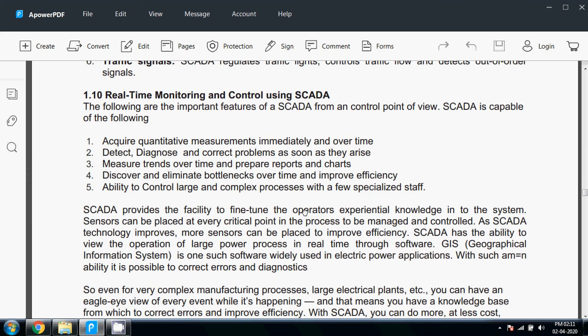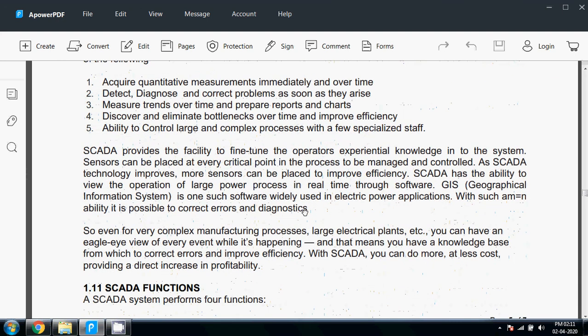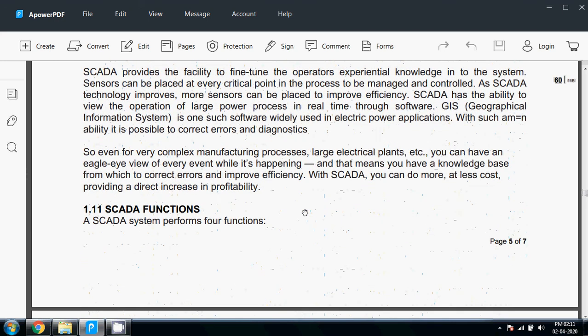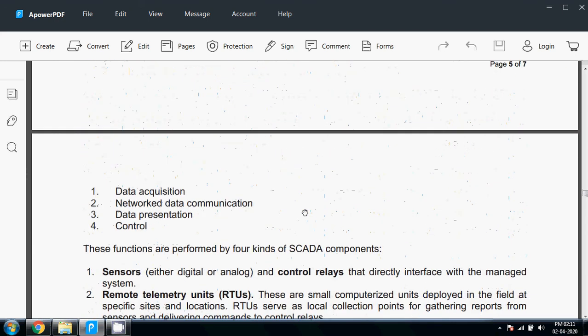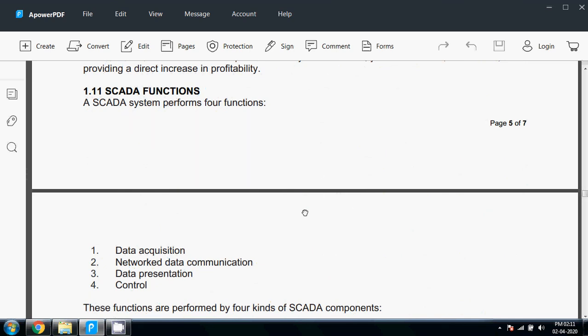SCADA systems perform four functions: data acquisition, networked data communication, data presentation, and control. These are the main functions, but SCADA performs many functions other than these four main functions.